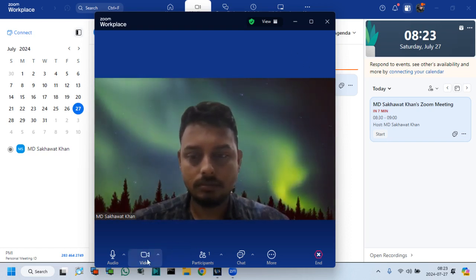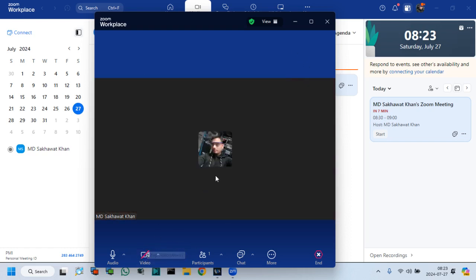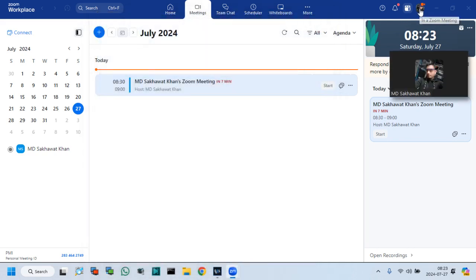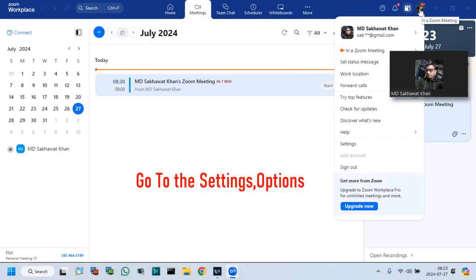Let's see how to set virtual background. Go to the settings options.